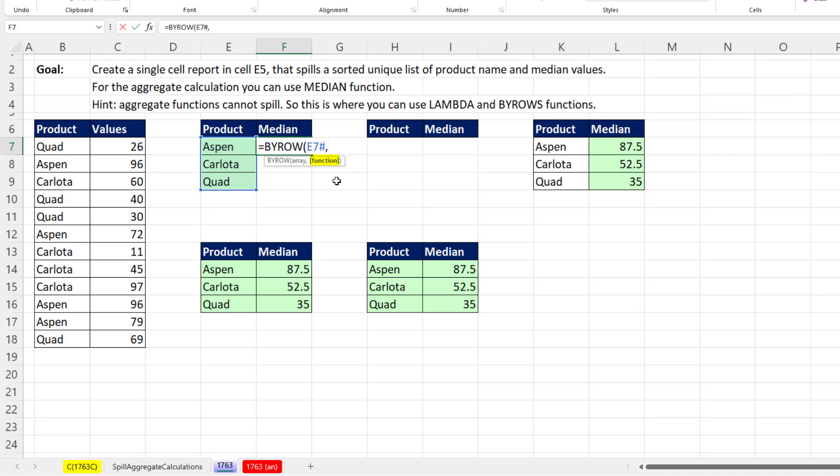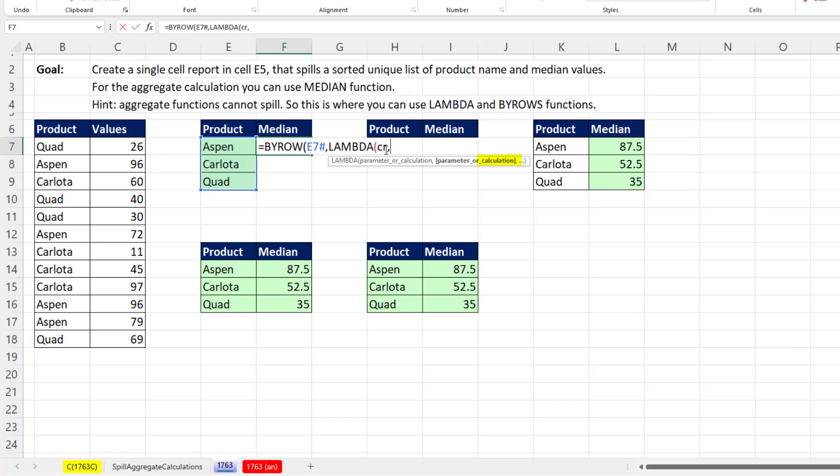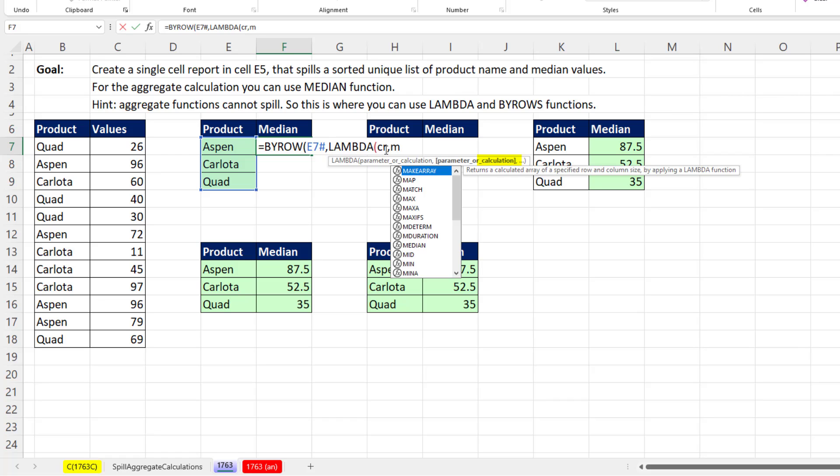The function, this is where we put lambda. Remember, lambda is just holding the median function. We need to get array into lambda. So as a parameter or a variable, I'm going to use CR for criteria, comma. And then here's where we're doing the calculation. So median.